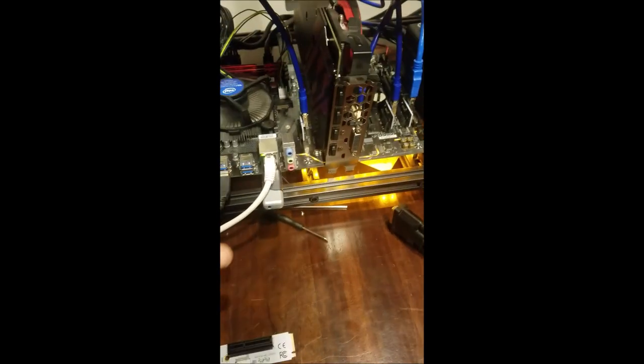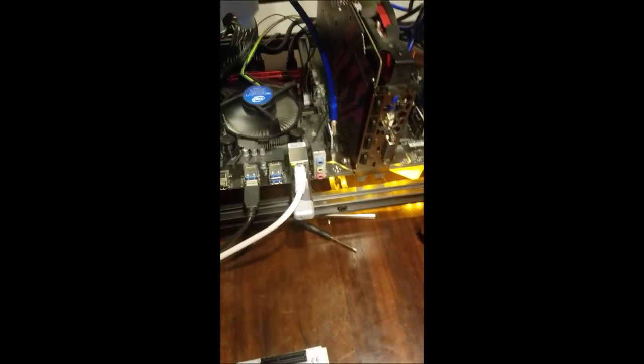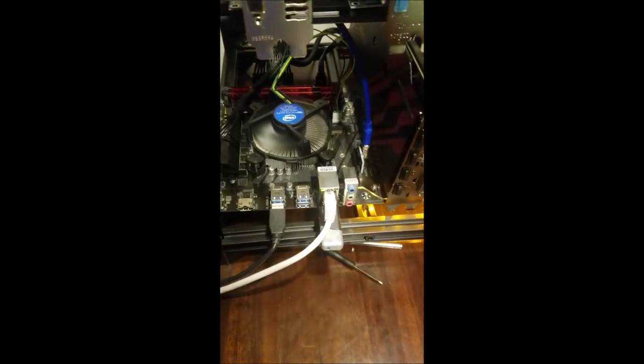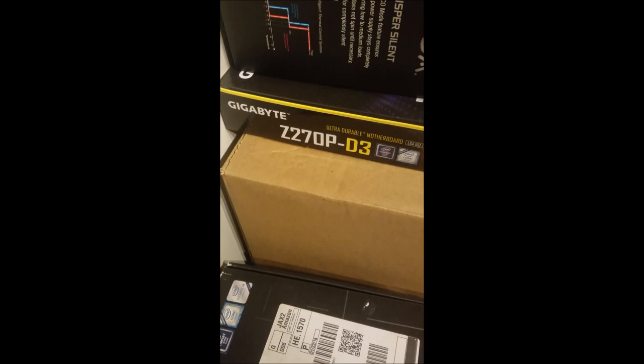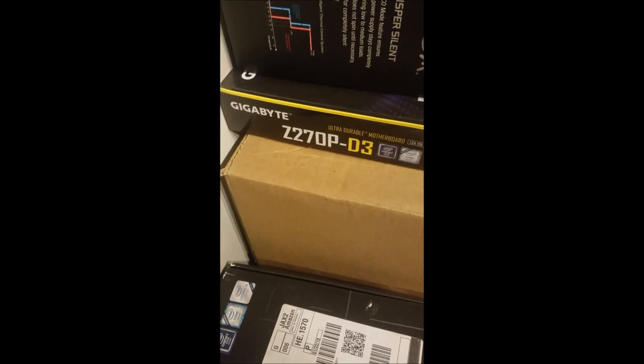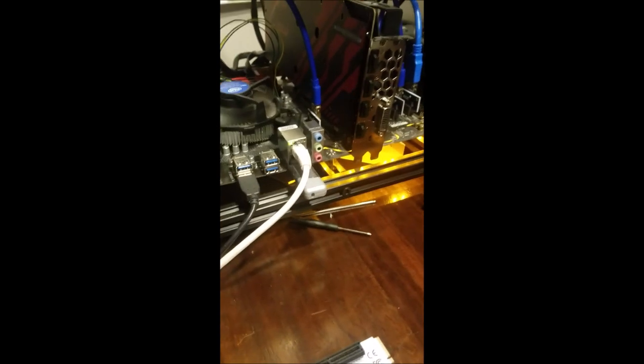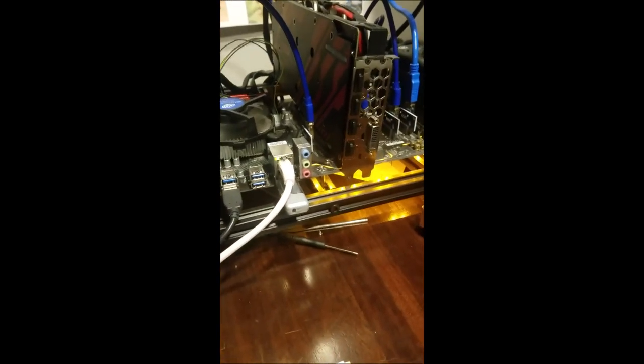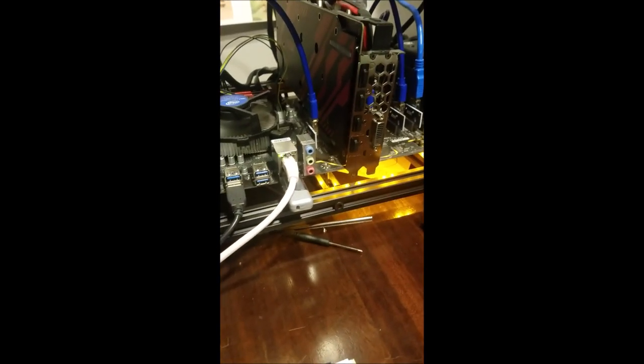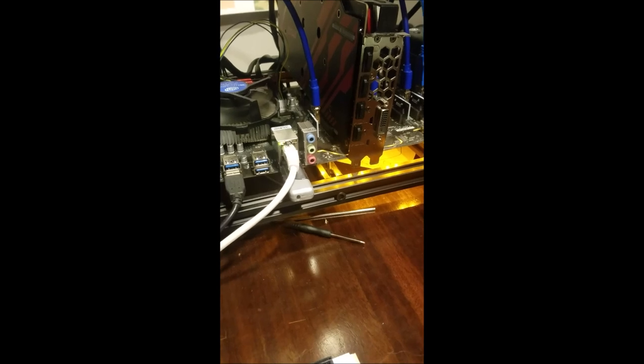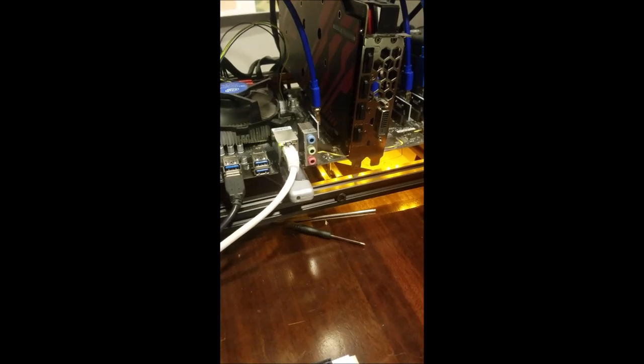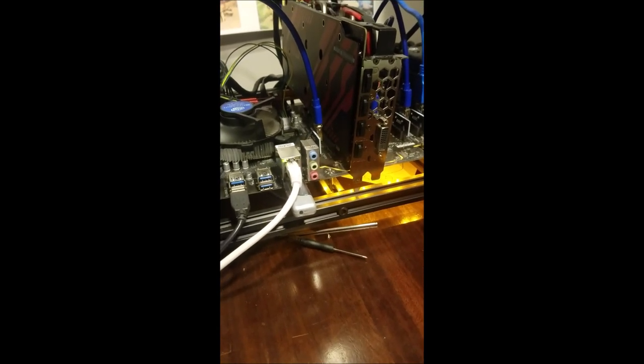So what I've ended up doing is I've ordered another one of these boards, the same thing. It's the Gigabyte Z270-P-D3. It's a good board. Haven't had any problems with it other than mother nature destroying it. So I went ahead and ordered another one of those. Should be here Thursday.